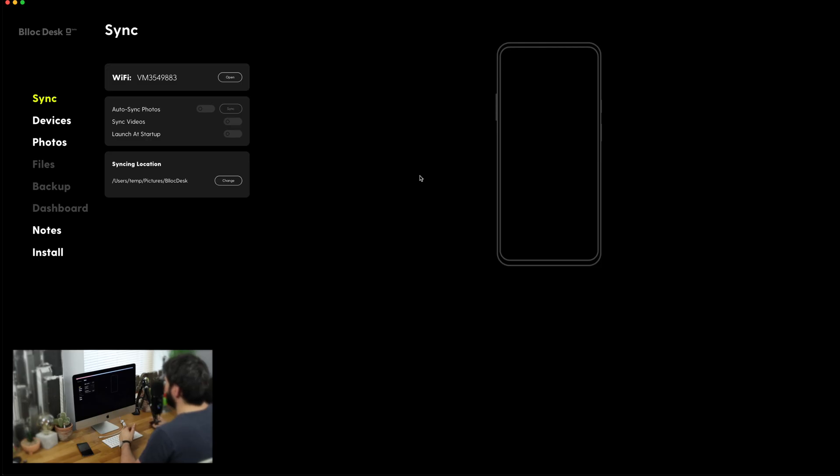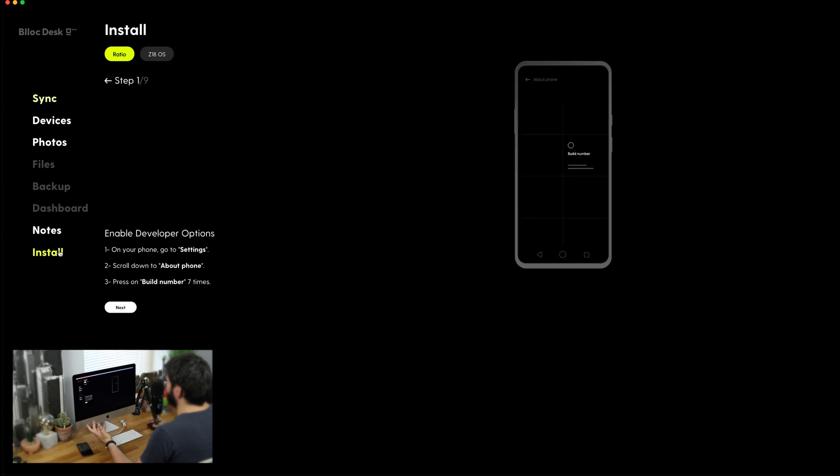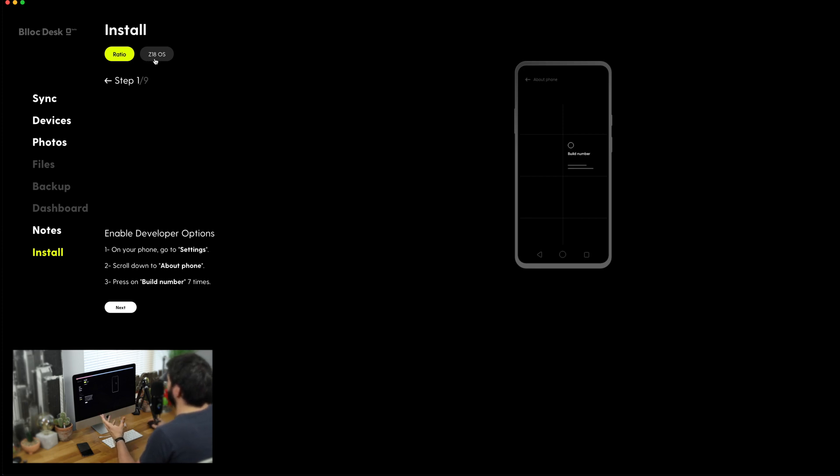All you have to do is head down to the install option. And we've got two options here. We've got one for the Ratio Launcher and one for Z18OS, which is for that phone that I mentioned at the start of this video. But for us, all we need is the launcher.